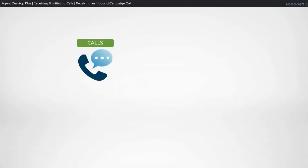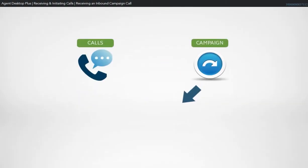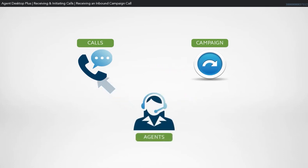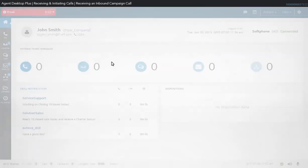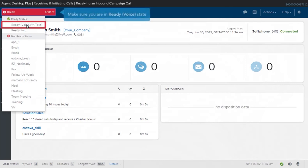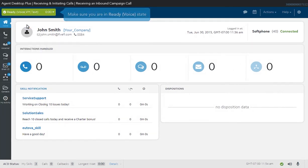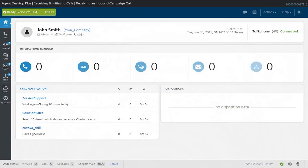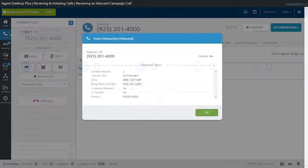Callers dialing into your company are processed by an inbound campaign and routed according to the rules of the campaign. Let's review how to accept or answer calls routed to you from an inbound campaign. You must be in a ready state to receive incoming calls. When a call is routed to your station, you'll hear a tone and see the incoming call window. You can then greet the caller as you would when answering a phone. The incoming call window displays general information about the call. Click OK after reviewing this information.